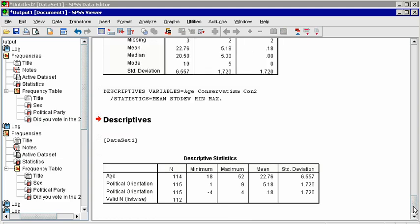In the Output window, notice that in this table, each variable appears in a row, and each statistic appears in a different column.